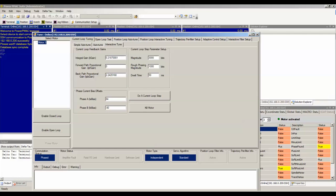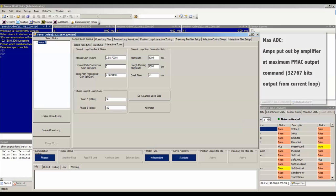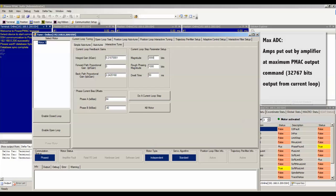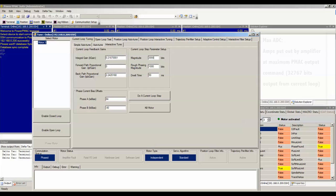You can convert bits to amps if you know the max ADC quantity in amps for your amplifier. This is the amperage the amplifier outputs when it receives the largest possible command from PMAC. That is when PMAC commands a digital value of 32767 out from its current loop. The max ADC quantity is specified for each drive in its manual or data sheet and can vary between drives.